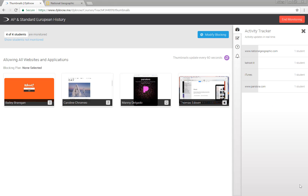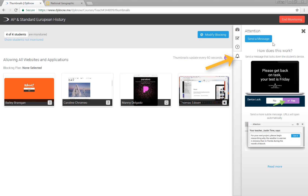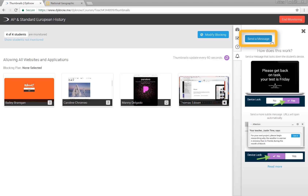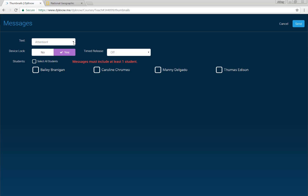When you're logged into DynoCloud and monitoring a class, select the bell icon on the right side of your screen. Click the blue send a message button to see a few options.